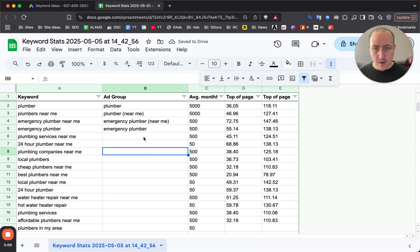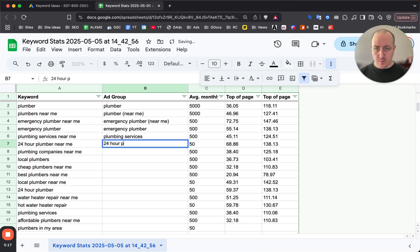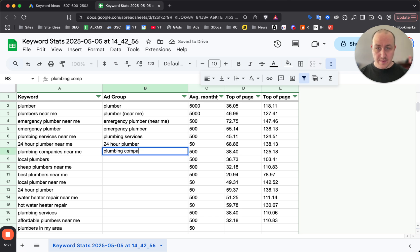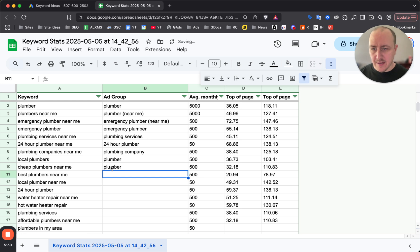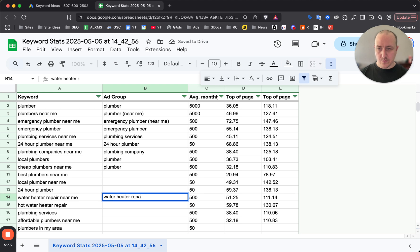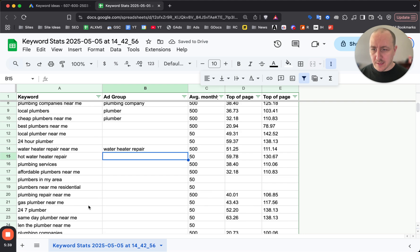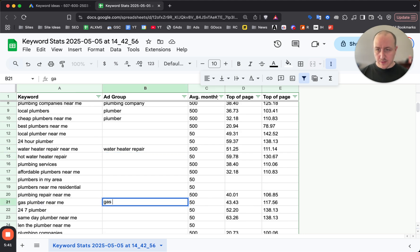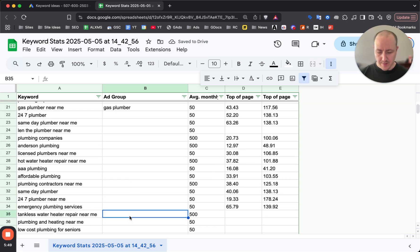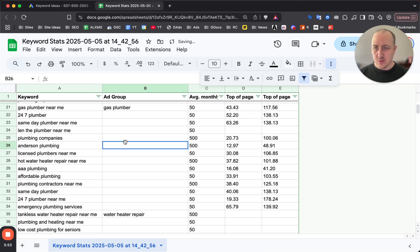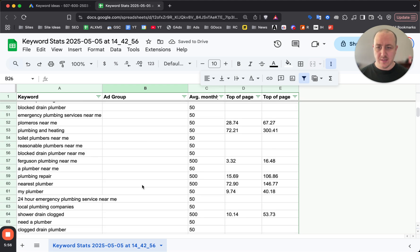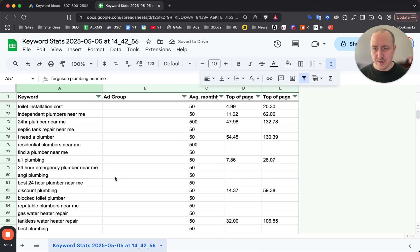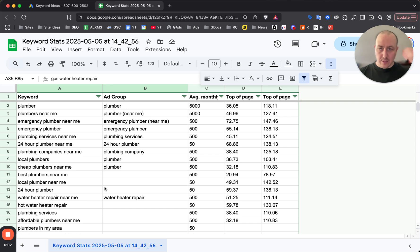Go through as relevant as they are - plumbing services would be its own ad group, 24 hour plumber would be its own ad group, plumbing company would be its own ad group. Local plumbers would go to plumber, cheap plumber near me would probably just start with plumber until Google gives you enough data. Water heater repair would be its own ad group, gas plumber would be its own ad group. As you can see, tankless water heater repair would go in the water heater repair ad group. Go through a bunch of these until they become irrelevant - eventually maybe around 100 plus they start to become irrelevant.